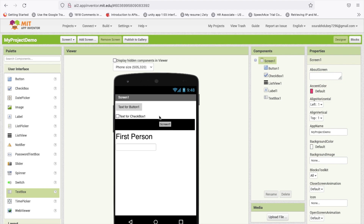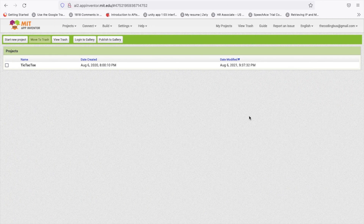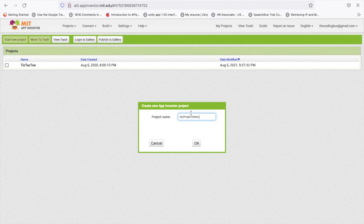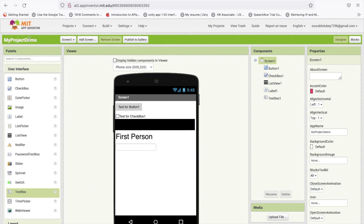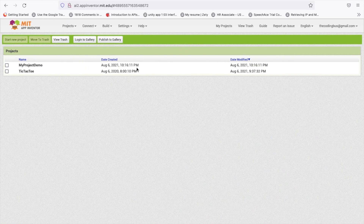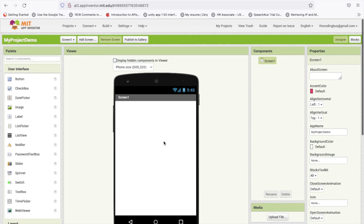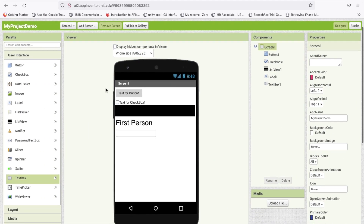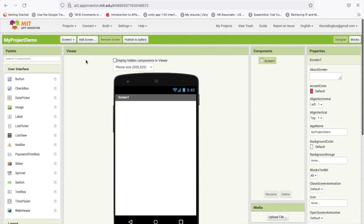Now I am going to use another account — suppose one of my friends, 'The Coding Book', is working on the same project. We have to use the same project name: 'My Project Demo'. He can see 'My Project Demo' here. Make sure you use the same name. Saro is working on Screen 1, so The Coding Bus will work on another screen.